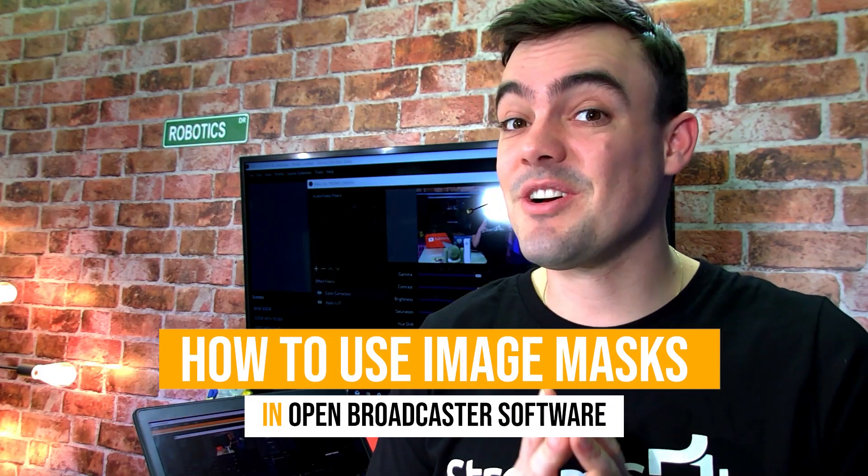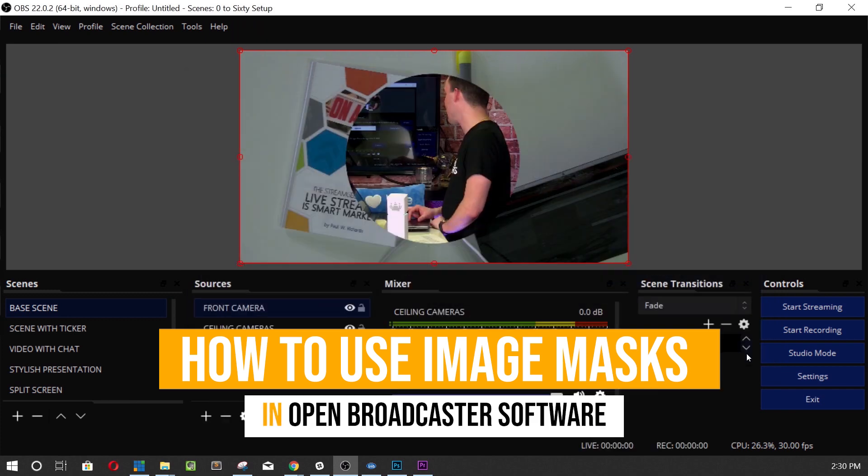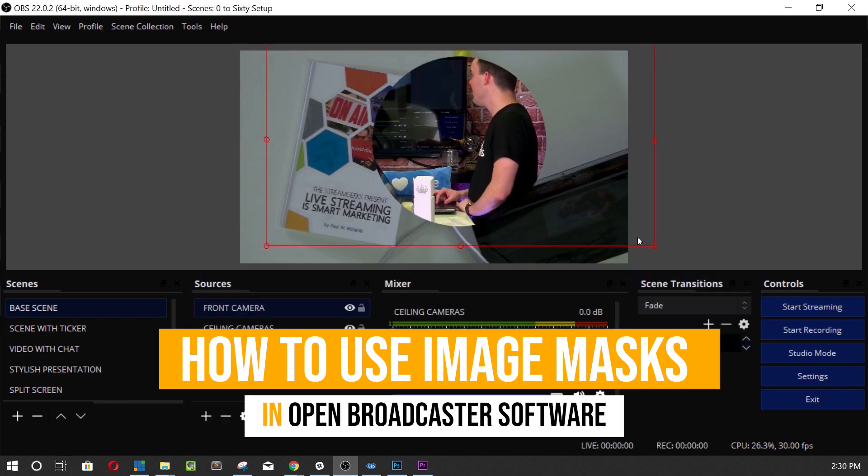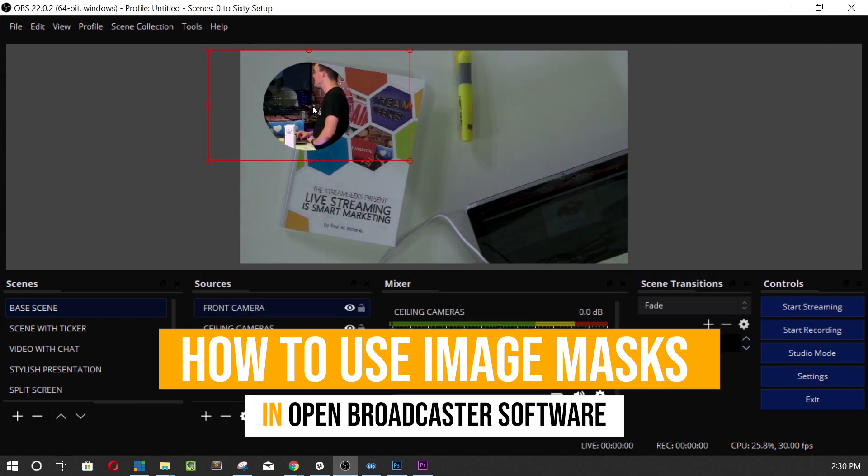Alright guys, now it's time to get into something really fun which is called an Image Mask in OBS. This can mask out really nice curves and different areas of your video to make it look that much more professional. I think it's pretty cool. We're gonna do a couple image masks right now.